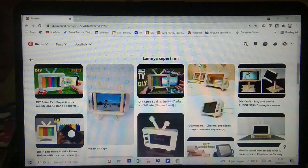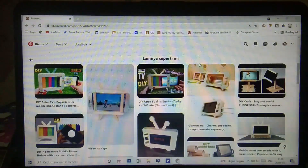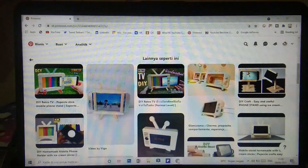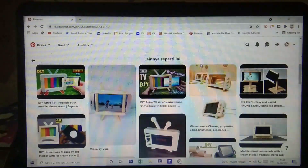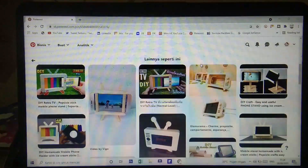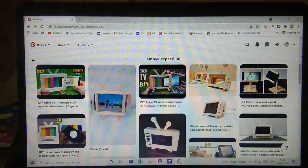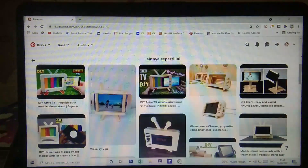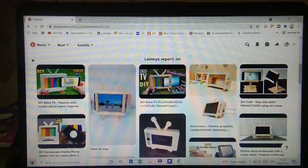Halo guys, selamat datang kembali di channel Wirahaka. Di video kali ini saya akan membuat sebuah video cara untuk mengatasi laptop yang lemot. Jadi di video saya kali ini saya akan membahas atau membagikan ke kalian semuanya empat cara untuk mengatasi laptop kalian yang lemot.